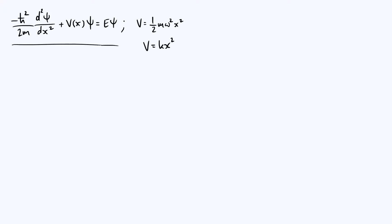Why is this actually a useful exercise to go through? Well, for one thing, it's one of the few potentials for which you can actually solve the Schrödinger equation exactly, so it's interesting for that reason.